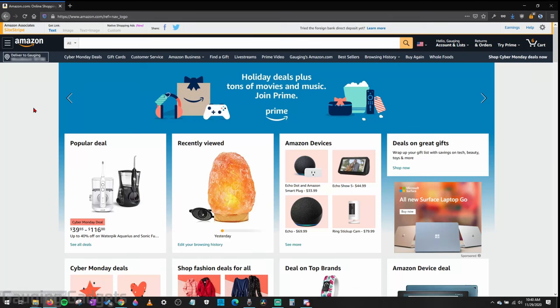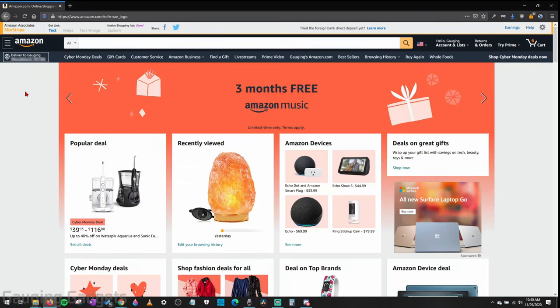Hey guys, welcome to another Gauging Gadgets Amazon tutorial video. In this video, I'm going to show you how to download invoices from Amazon.com.